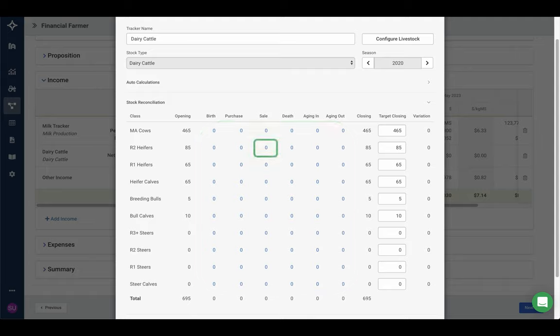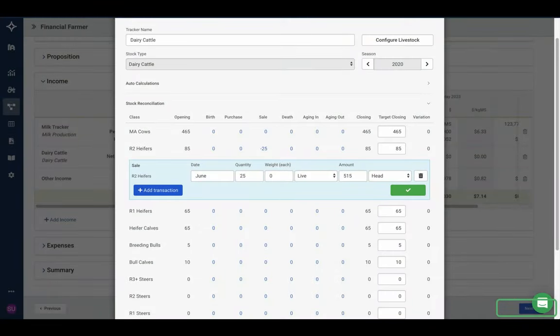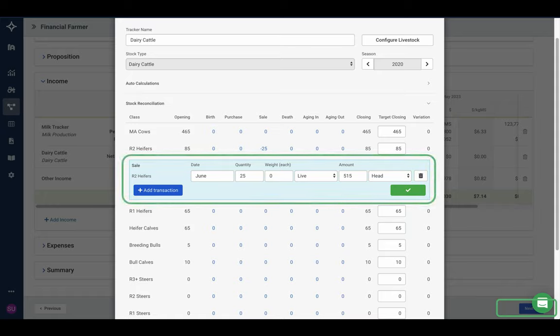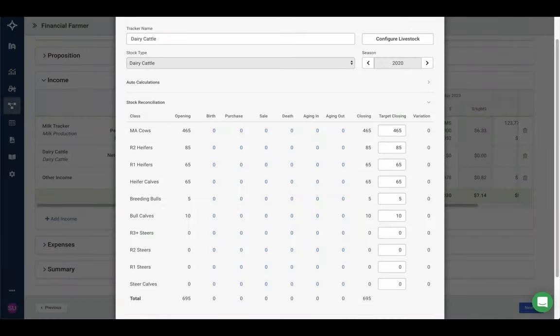If I click on a sale — for example clicking the zero under two-year heifers — I'm taken into a sale window. The first thing we see is the ability to add a new transaction. You can add multiple transactions quite easily, a bit different to the main Figured stock rig which is slower as it deals with day-to-day activities. Here you can add a host of transactions in the same window. You have date, quantity, weight, live or carcass weight, amount, and price per head, per kilo, or in total. A similar thing applies for births, deaths, and agings, which obviously need less information.